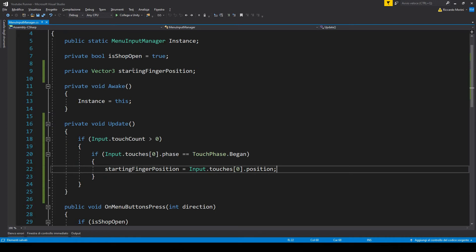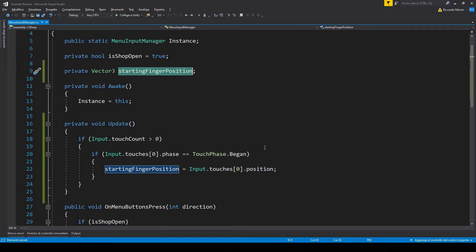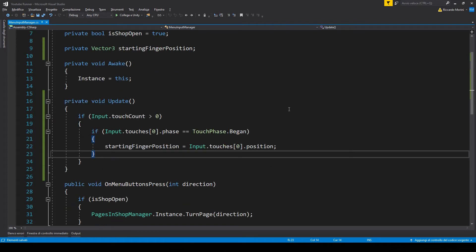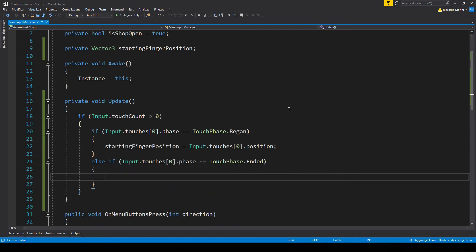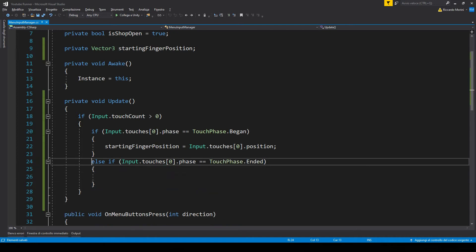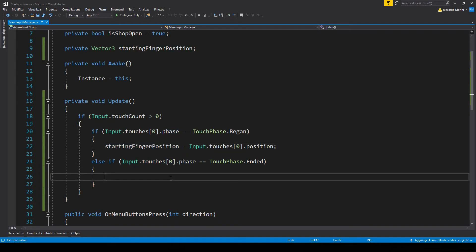For now let's just save the position of the current finger. I made a new Vector3 outside of the update function because we're going to use this value at another moment. Now let's add another if statement. With this we know whether the current finger has actually ended its position — so if the player has lifted it from the screen. Now we just need to compare the position of this new finger position and the previous one. By comparing the X and Y values we know the direction of the swipe; in our case we only care about swiping right or left, so we'll compare the X only.